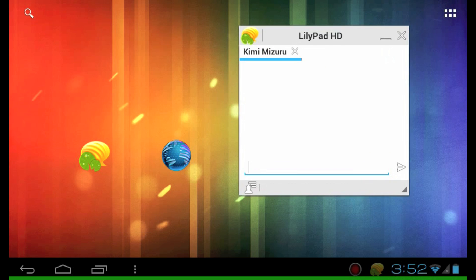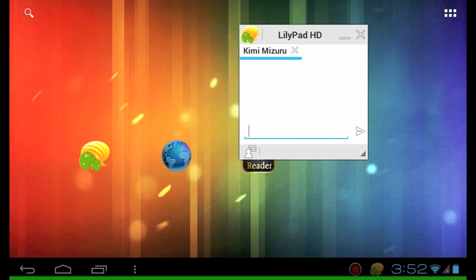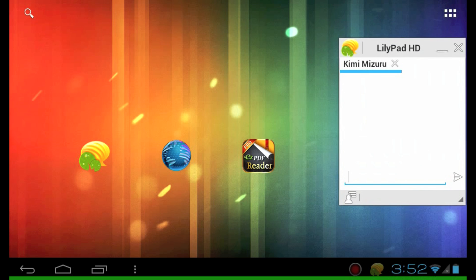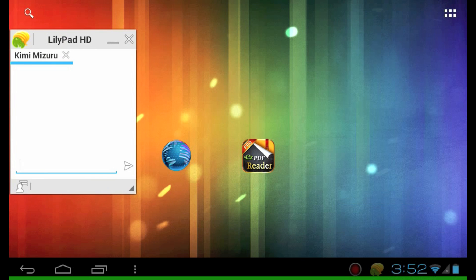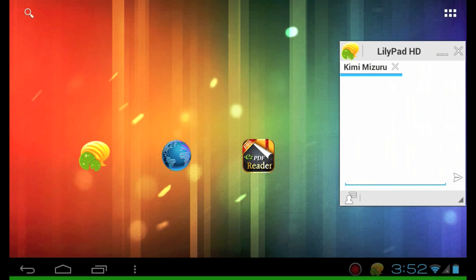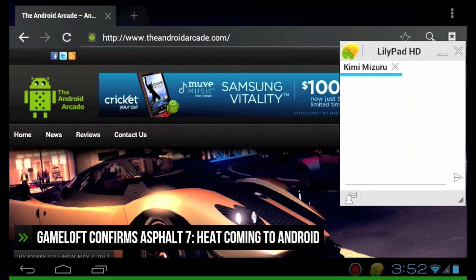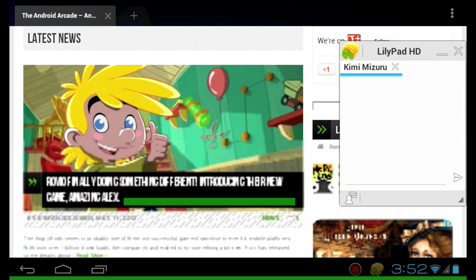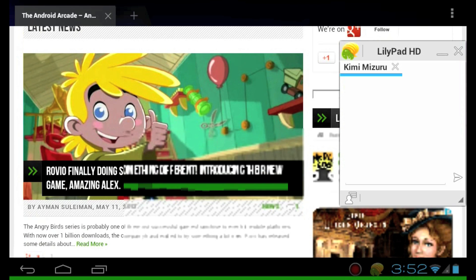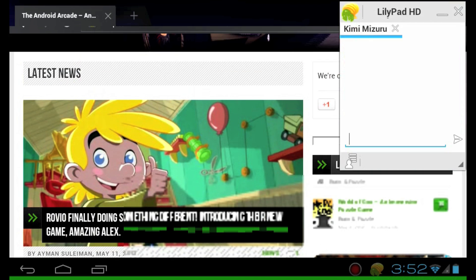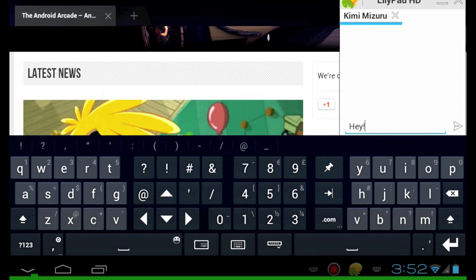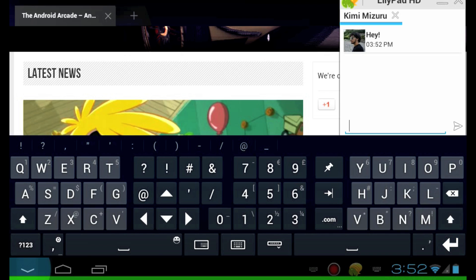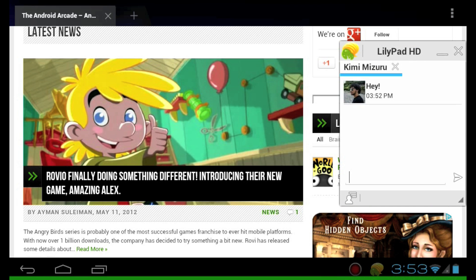As you can see, the chat window is also resizable and movable across the entire screen. Now we're going to launch the browser to show you that you can have true multitasking capabilities, just like on your desktop. Here we opened up the browser and visited our site, theandroidarcade.com. And now we're going to chat with our friend Kimmy. Simply tap on the text field and enter in your message and click send. It's as simple as that.